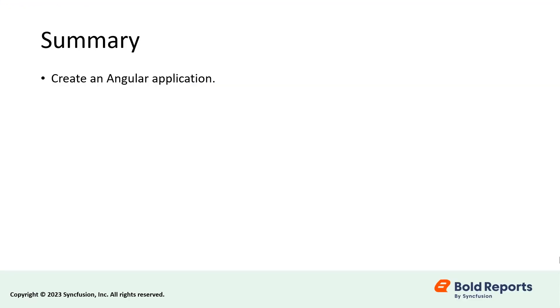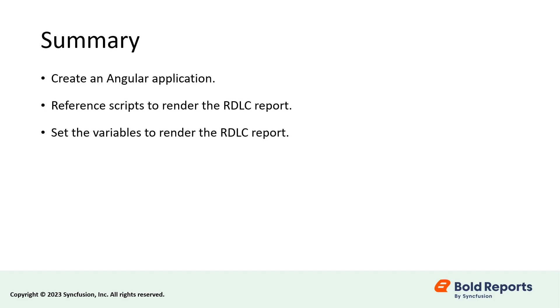Let me summarize what we covered. We saw how to create an angular application and how to reference the required scripts to render the rdlc report and how to set the variables that need to be declared to render the rdlc report.